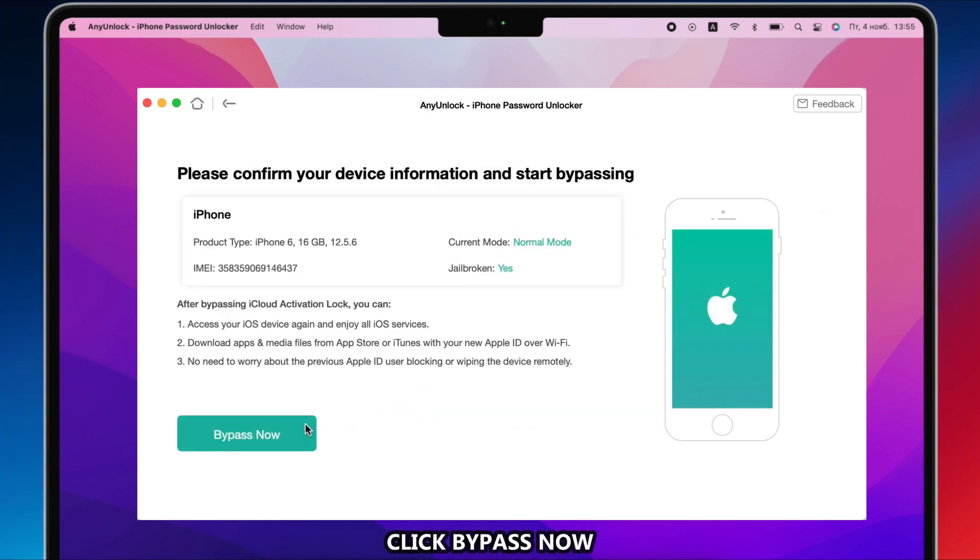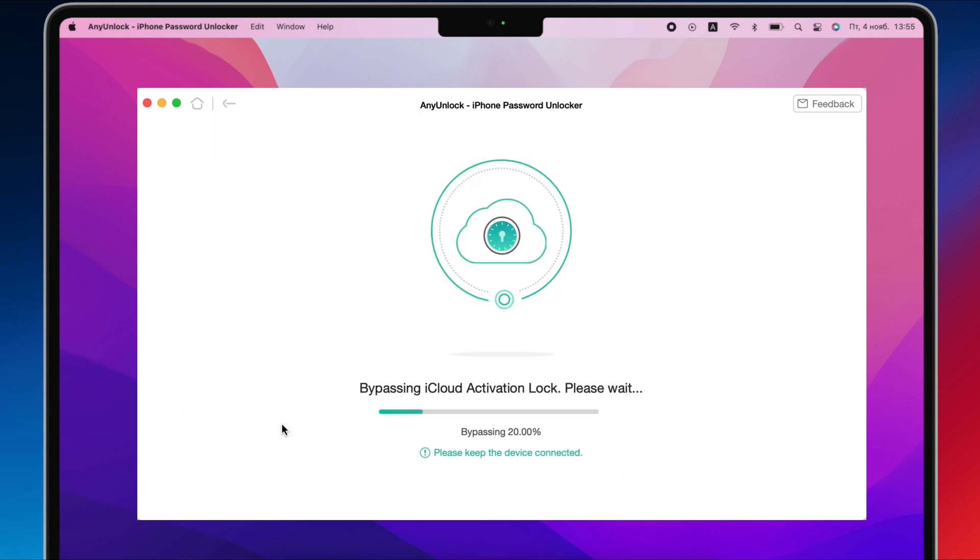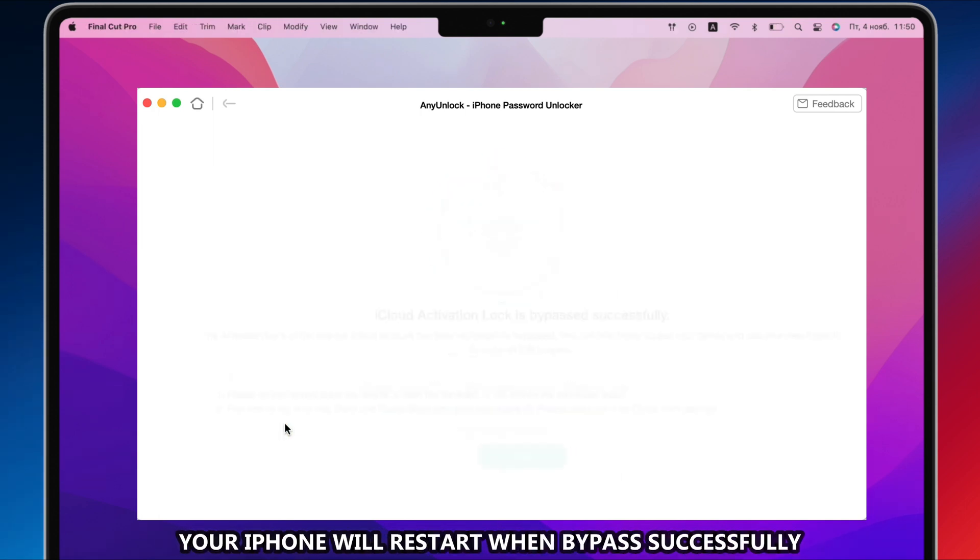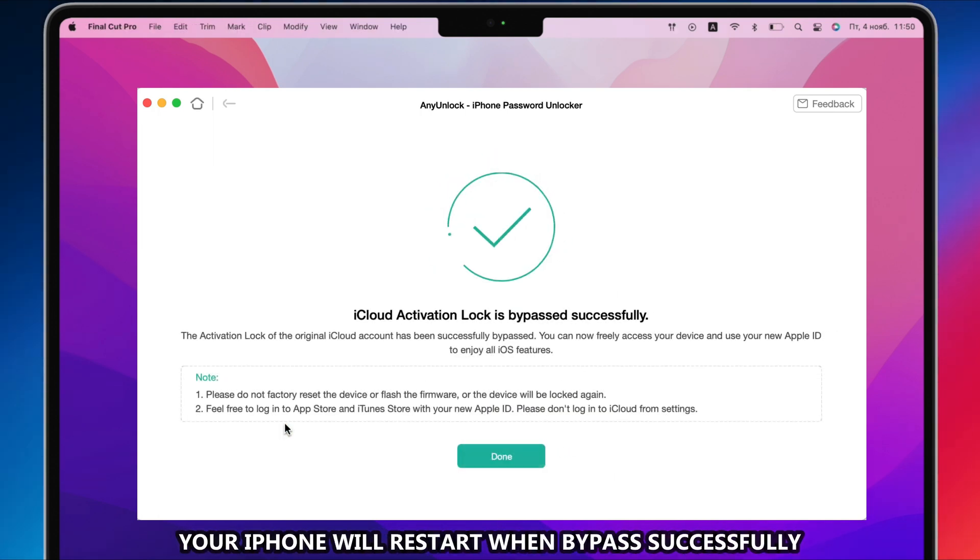When it has done, click Bypass Now. When any unlock shows bypassed successfully, your iPhone will restart.